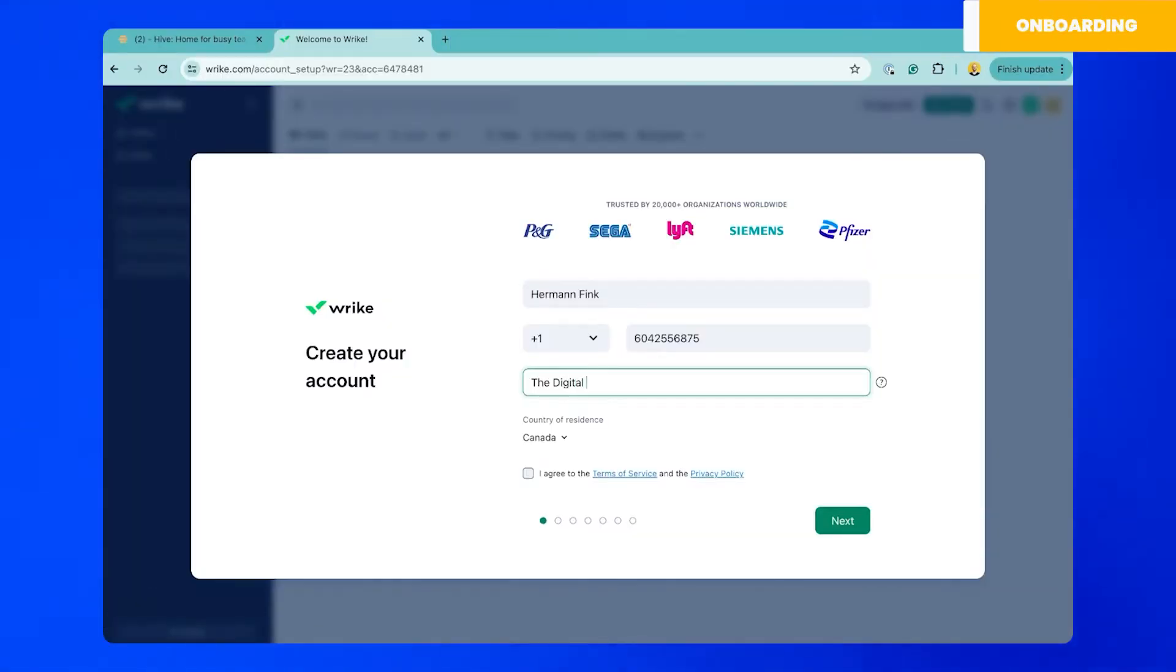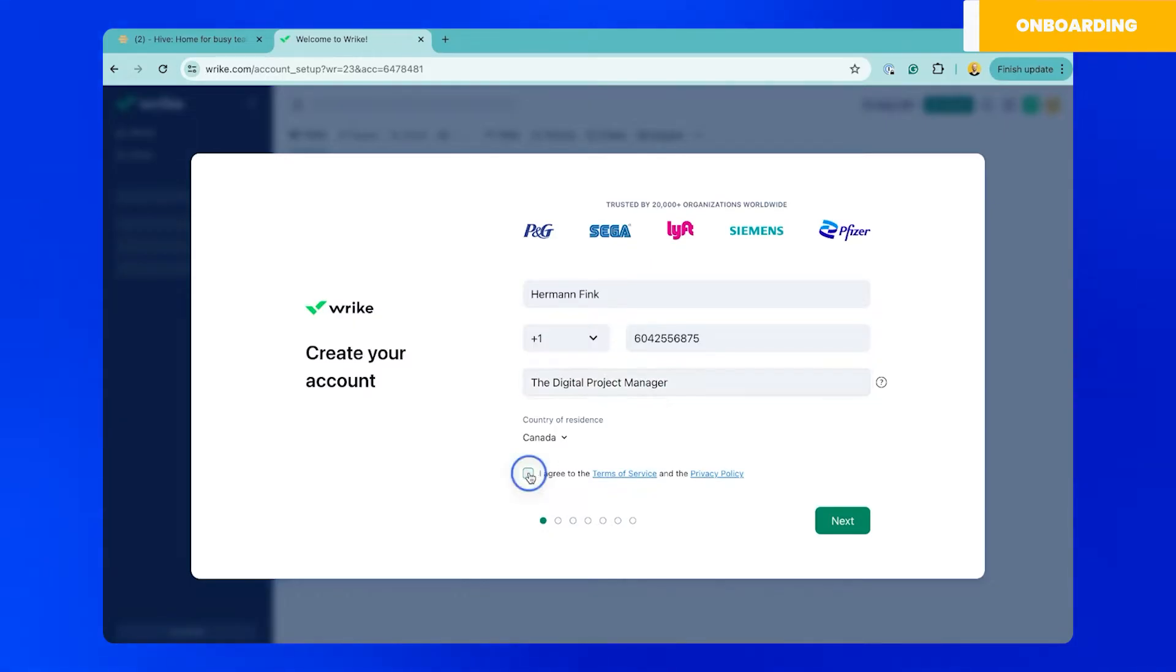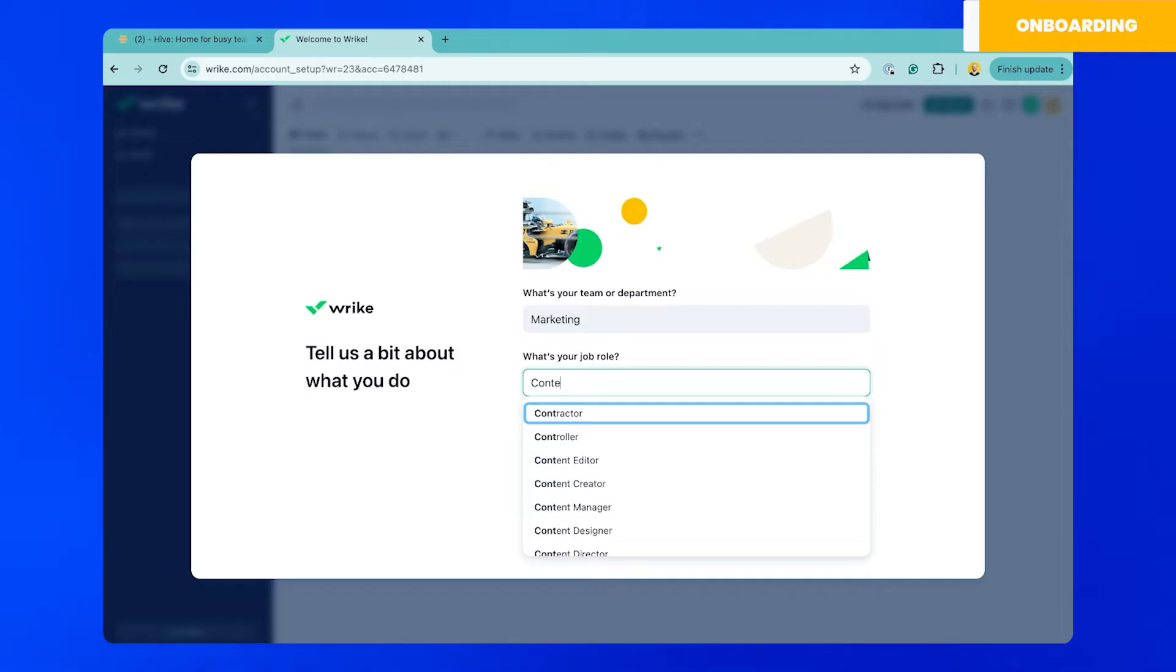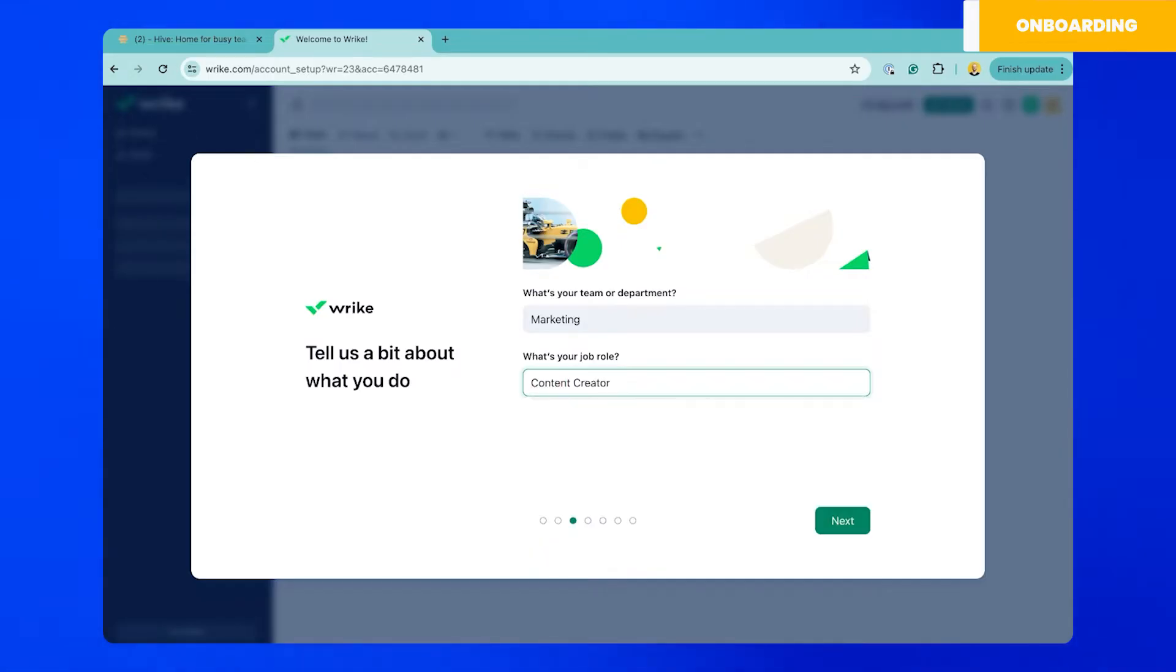Onboarding with Wrike was pretty straightforward. I started by filling out my account information and agreeing to the terms of service. A difference I noticed though is that none of these steps were optional so you will have to spend the time filling out the information they request.